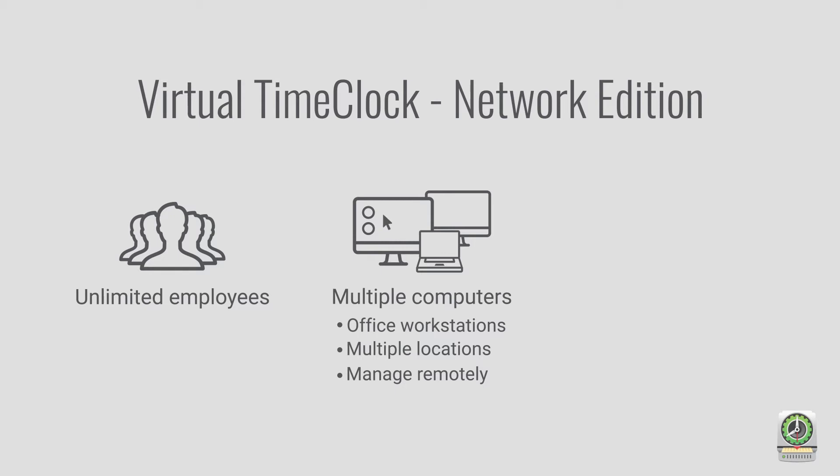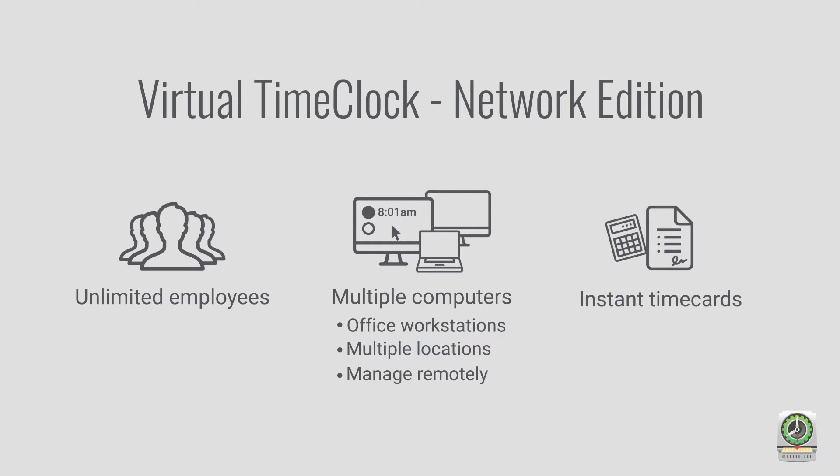Employees use the software to punch in and out, while Virtual Time Clock handles all the calculations and time cards for you. No more collecting, deciphering, and totaling paper timesheets to get payroll done.